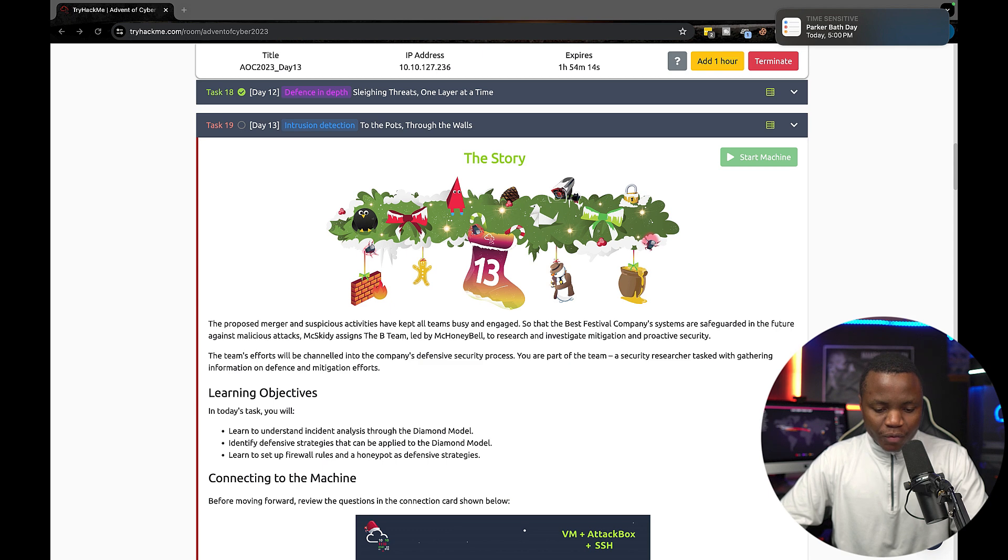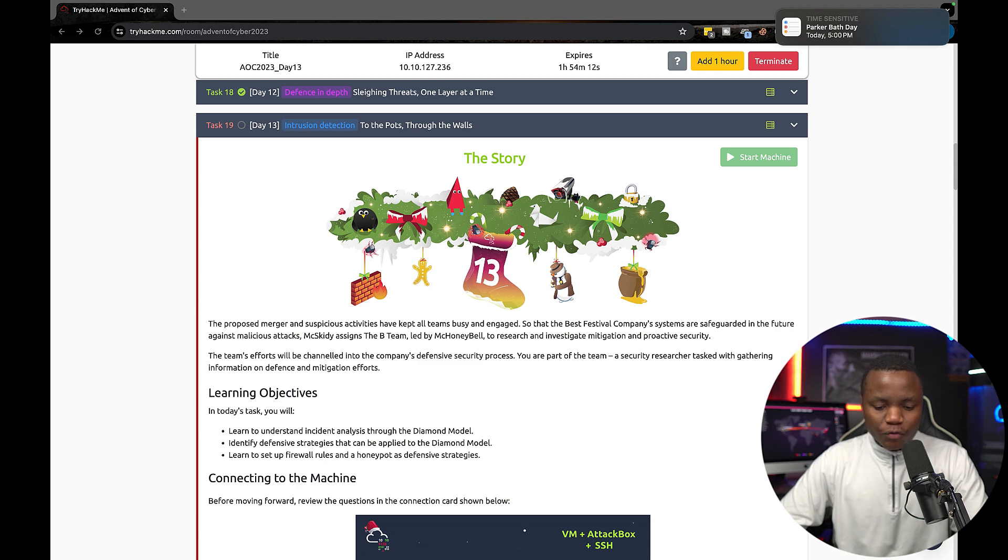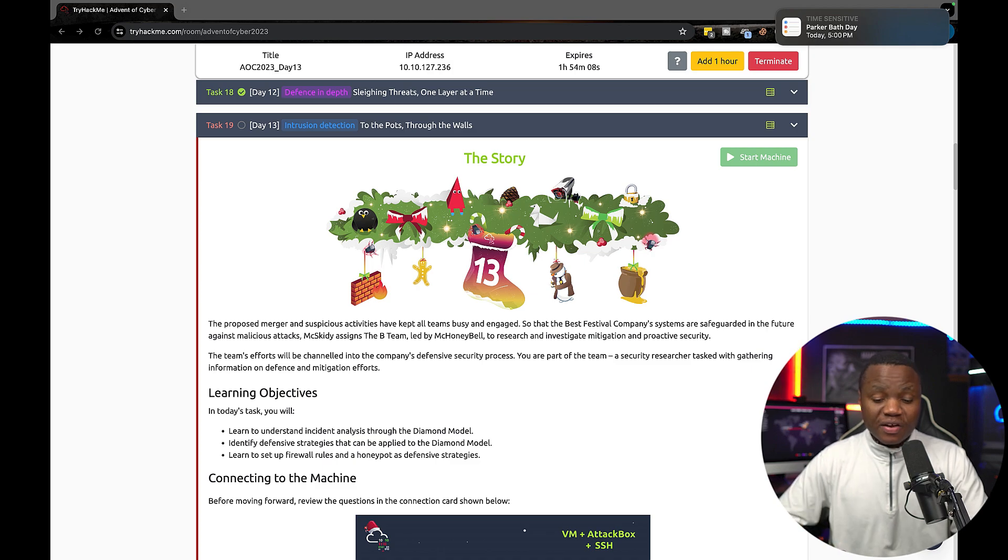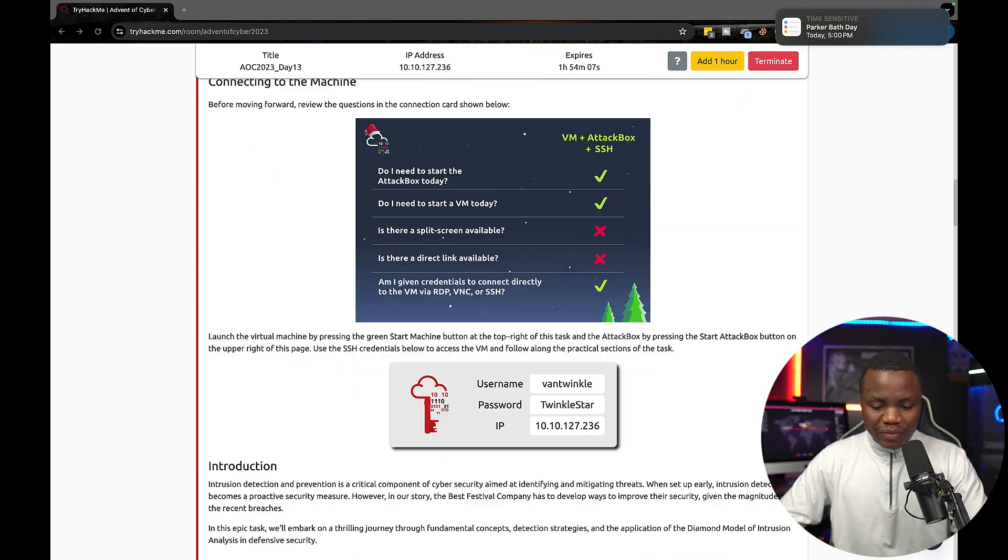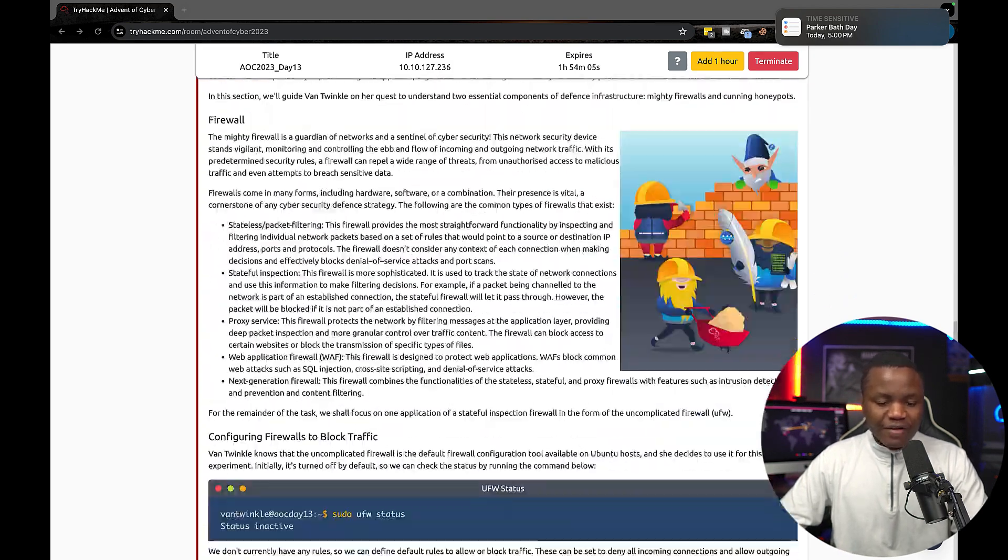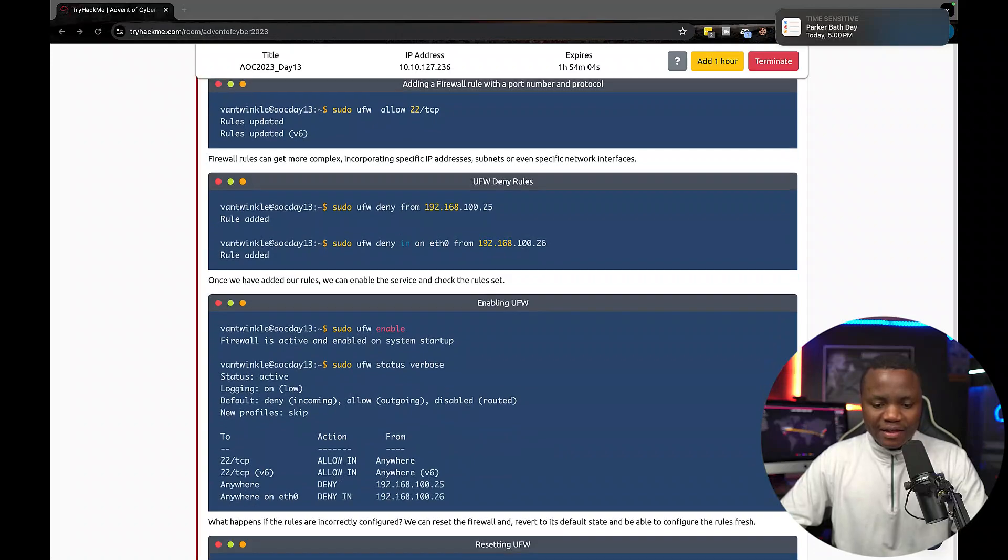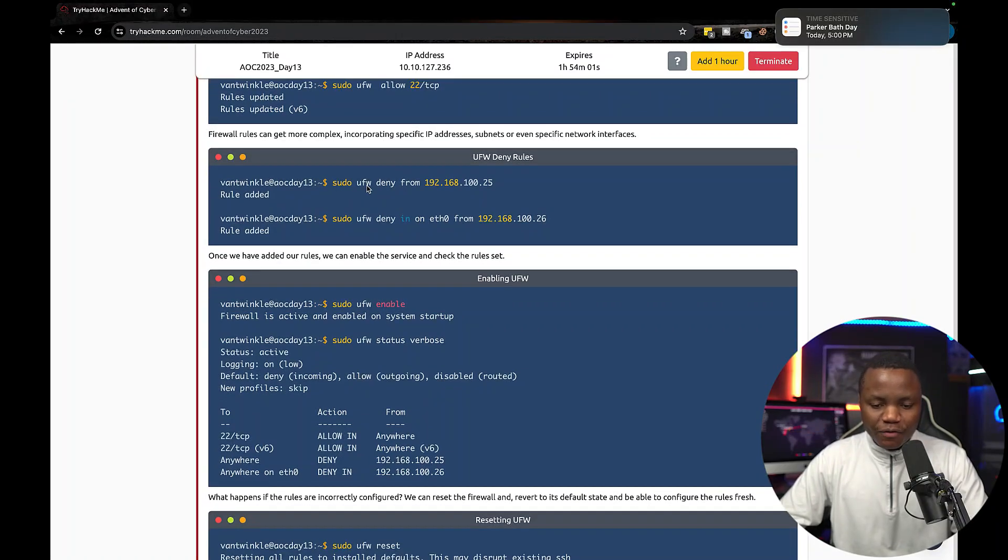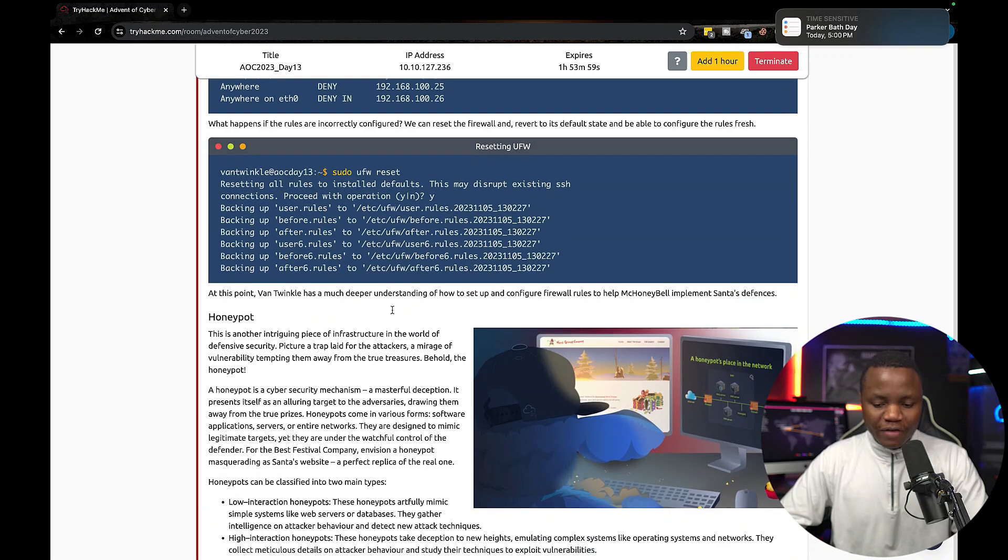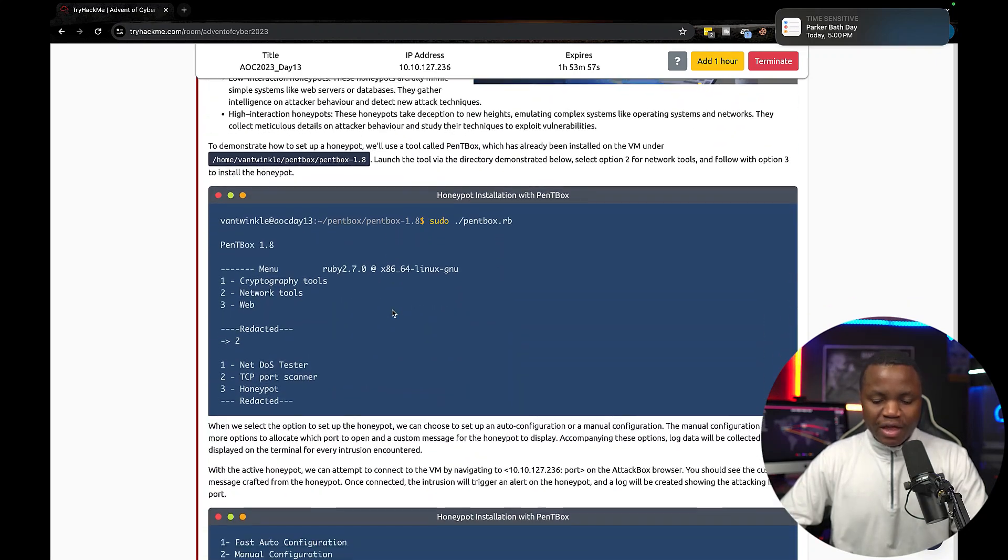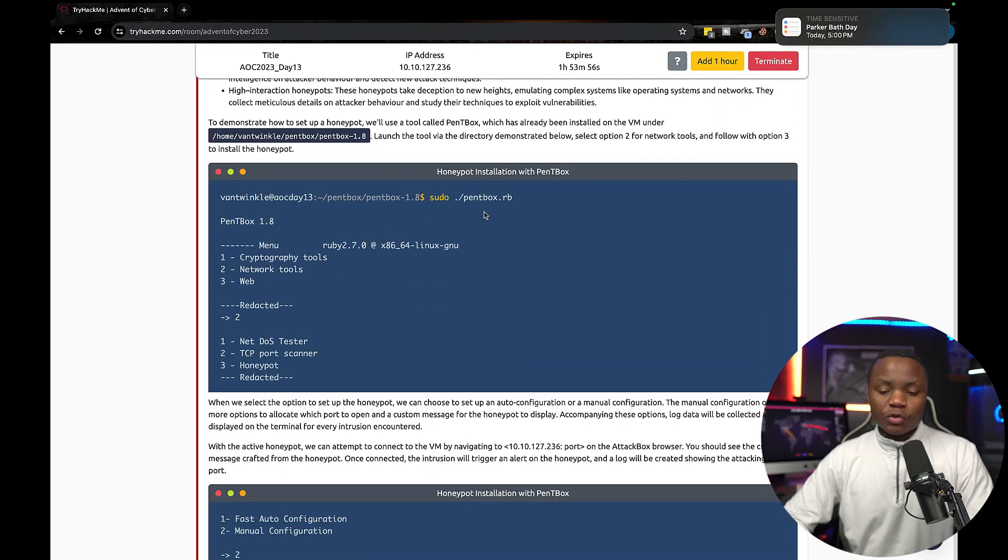You can learn how to set up firewall rules using UFW and we set up a honeypot for defensive strategies. So that's our main goal here. Really fun room, I have to say. If you go through this, it will teach you how the UFW firewall can be used to defend against any attacks.